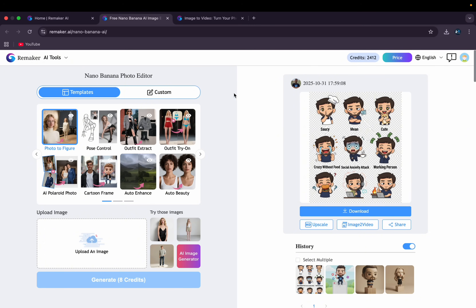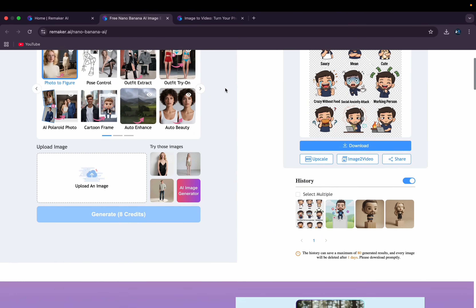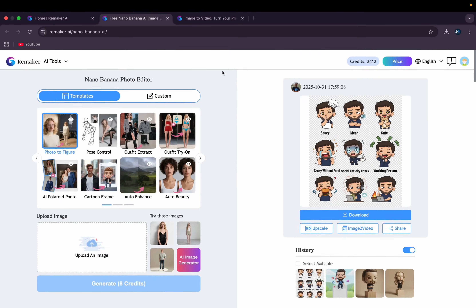This is how you can use Remaker AI's nano banana feature and convert your images into some funny stuff. That's it from Teach Your Friend in today's video. Hope you liked it — subscribe for more videos like this, see you in the next one!